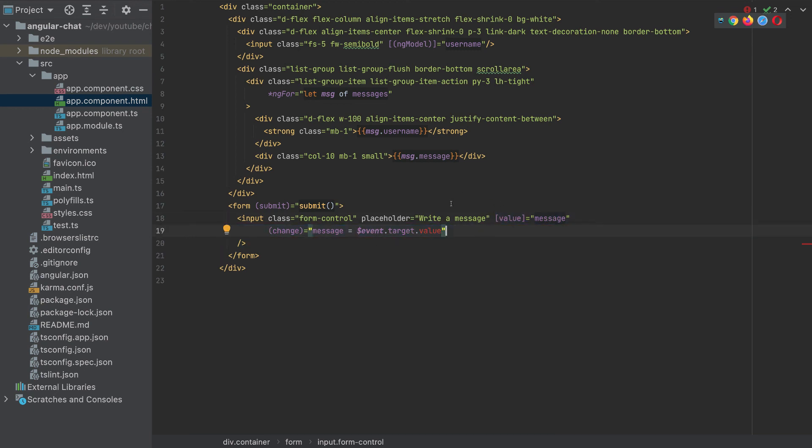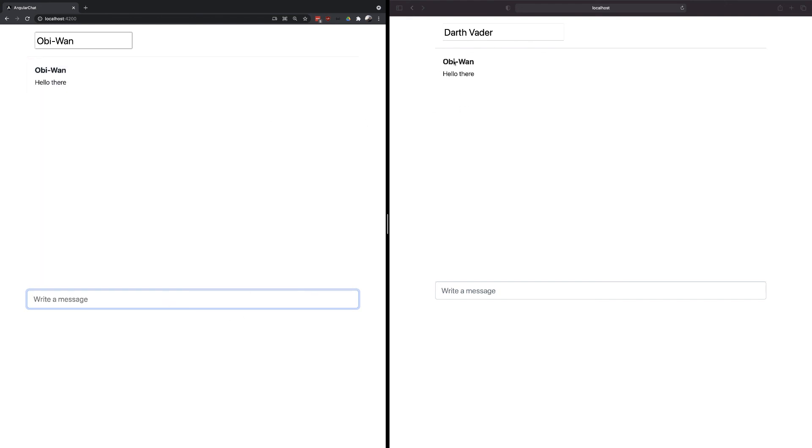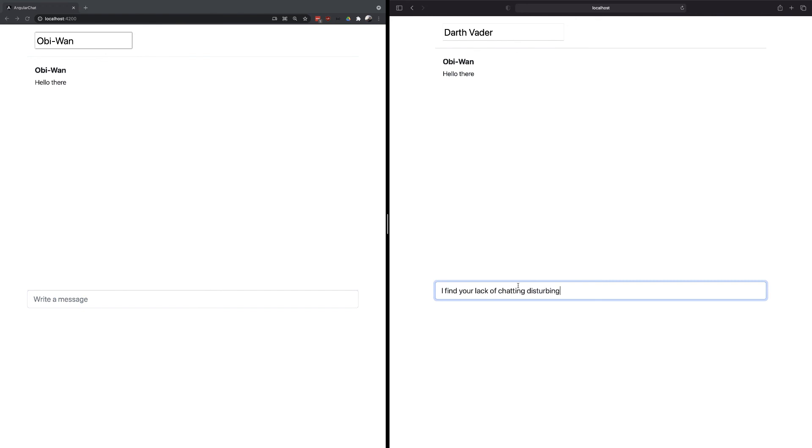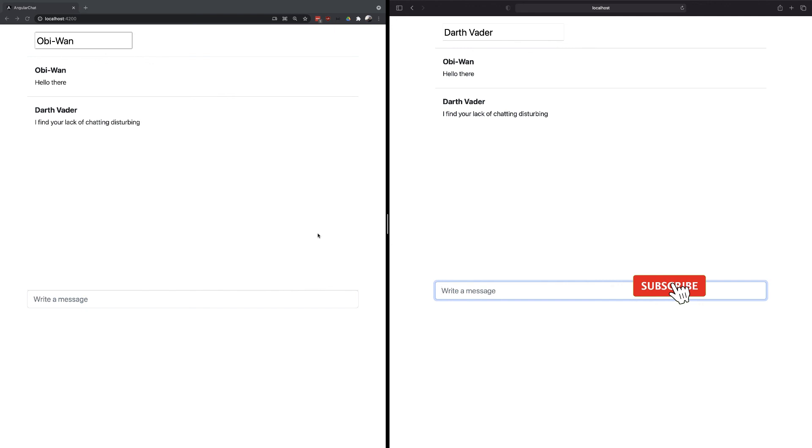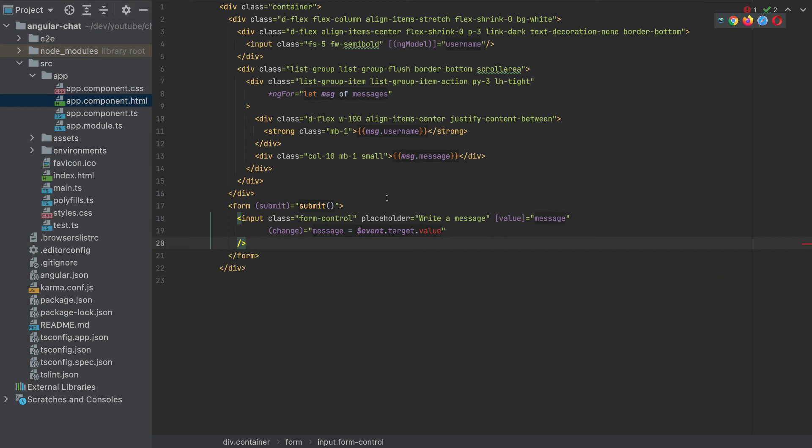So now let's test our app. So I'm using here Chrome. And here I'm using Safari. And we can write messages. So we can write a message here. And we can see it is appearing also on the Safari side. Also, we can write a message here also, and it will appear on the Chrome side. So this is our chat app. And don't forget to like, share and subscribe. Thank you.